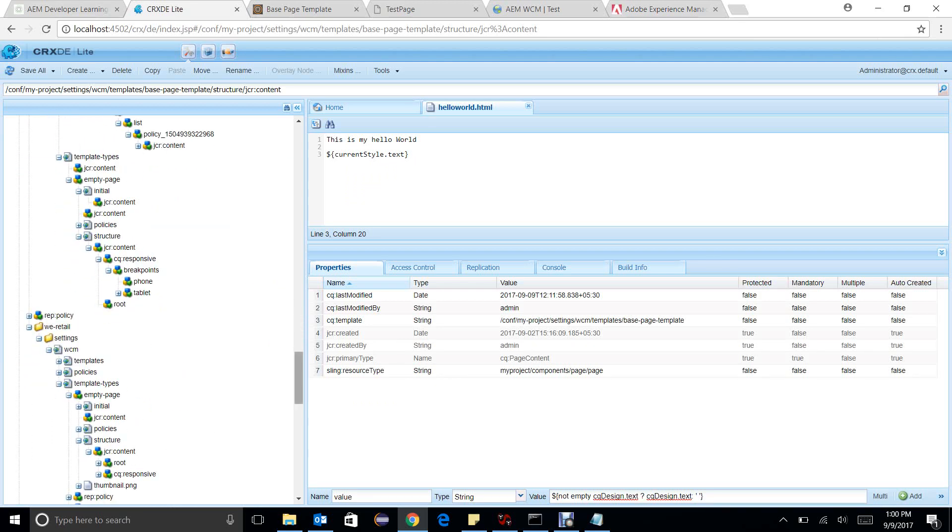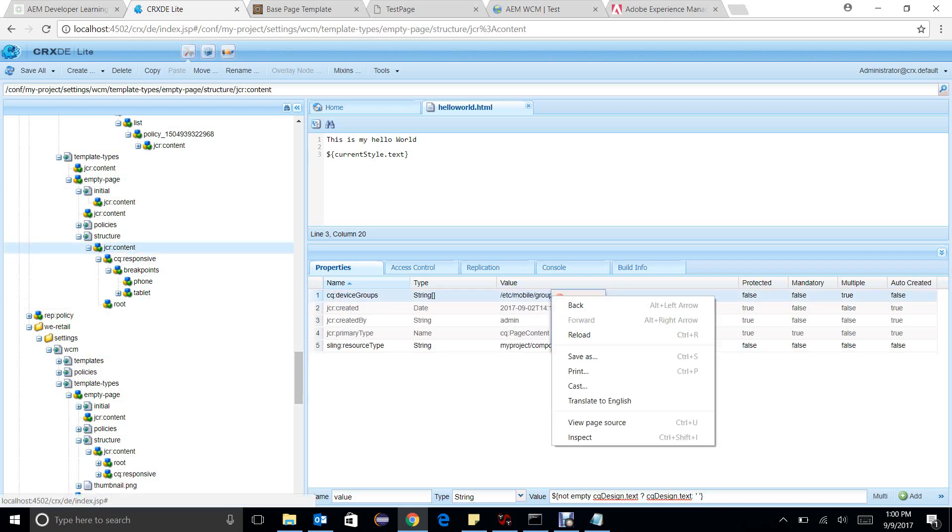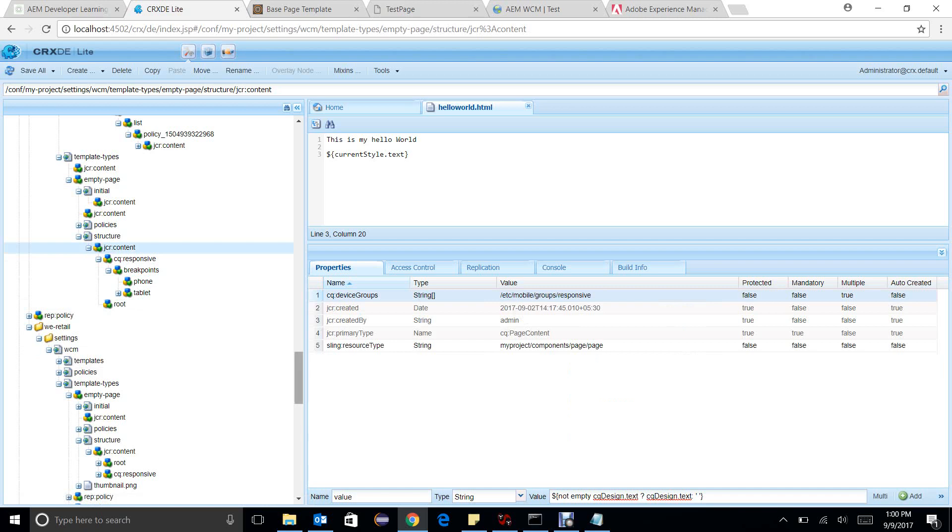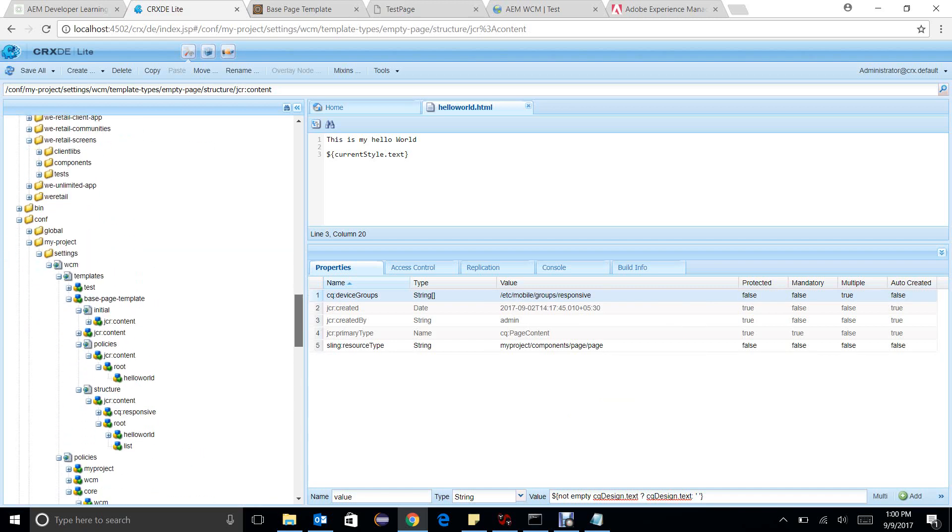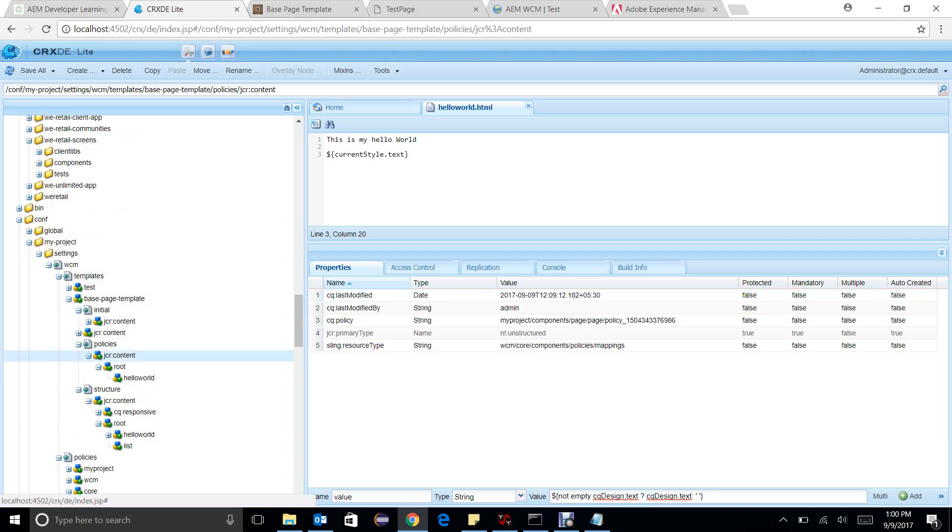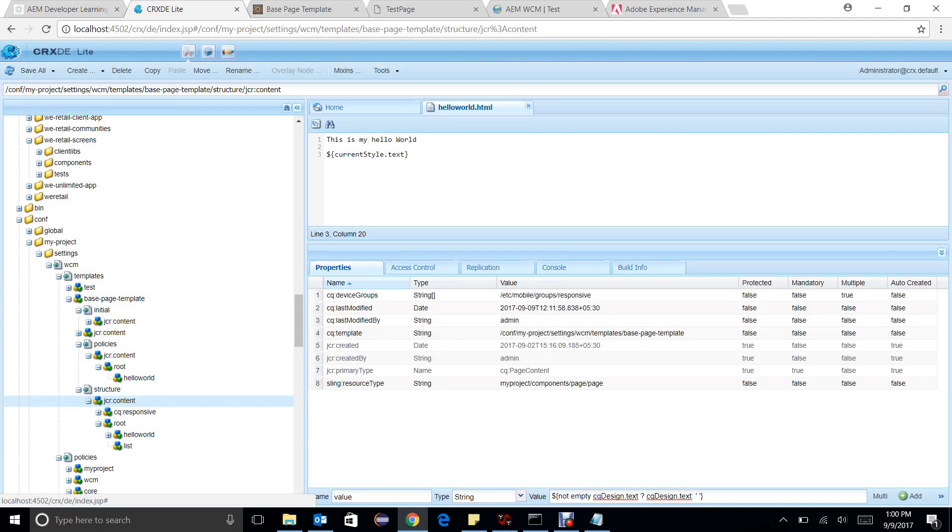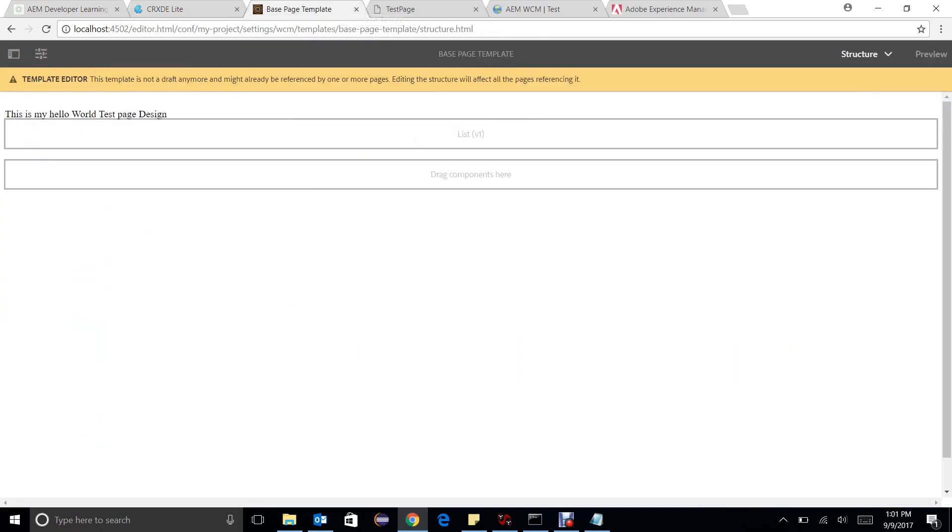In my template types in the structure JCR content, I have this particular JCR device group. In the previous videos I haven't added this property, so this property is useful only when we are using layout editor. Because this template has already been created, I need to manually add this property here, and from now onwards whatever templates you will create, all the things will come up by default.